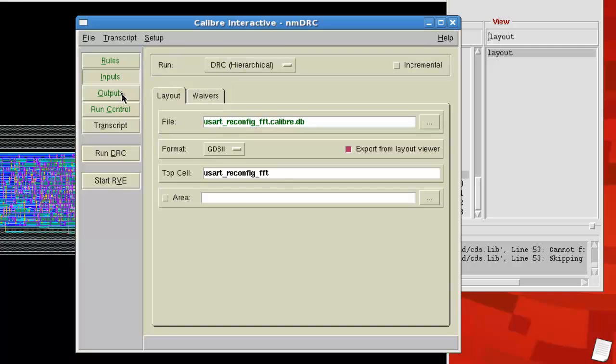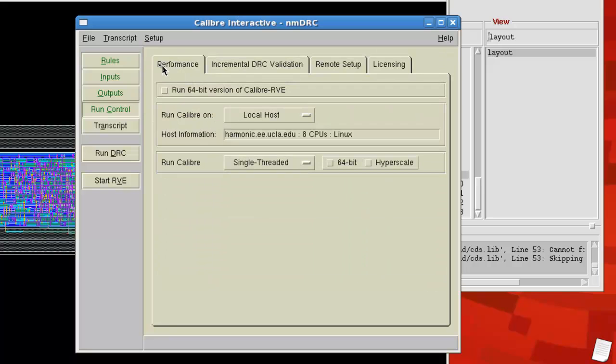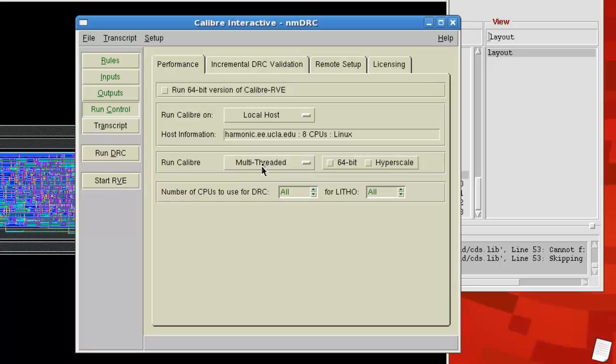Inputs you can leave alone. Same with outputs. For run control, what you can do to speed things up a little bit is you can run Calibre in multi-threaded. And what that'll do is actually use up all the cores when running this thing.